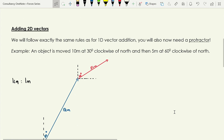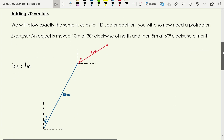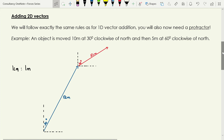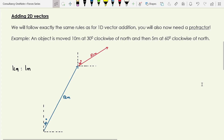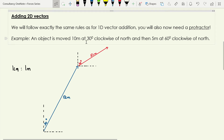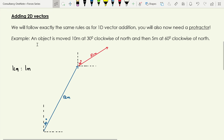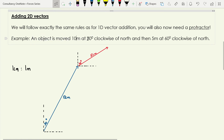Some good news about adding 2D vectors — I don't have to tell you any additional rules we haven't already met. We're just going to end up with diagrams that look a little bit different. The only additional tool we need this time is a protractor, in order to draw these arrows in the correct direction.